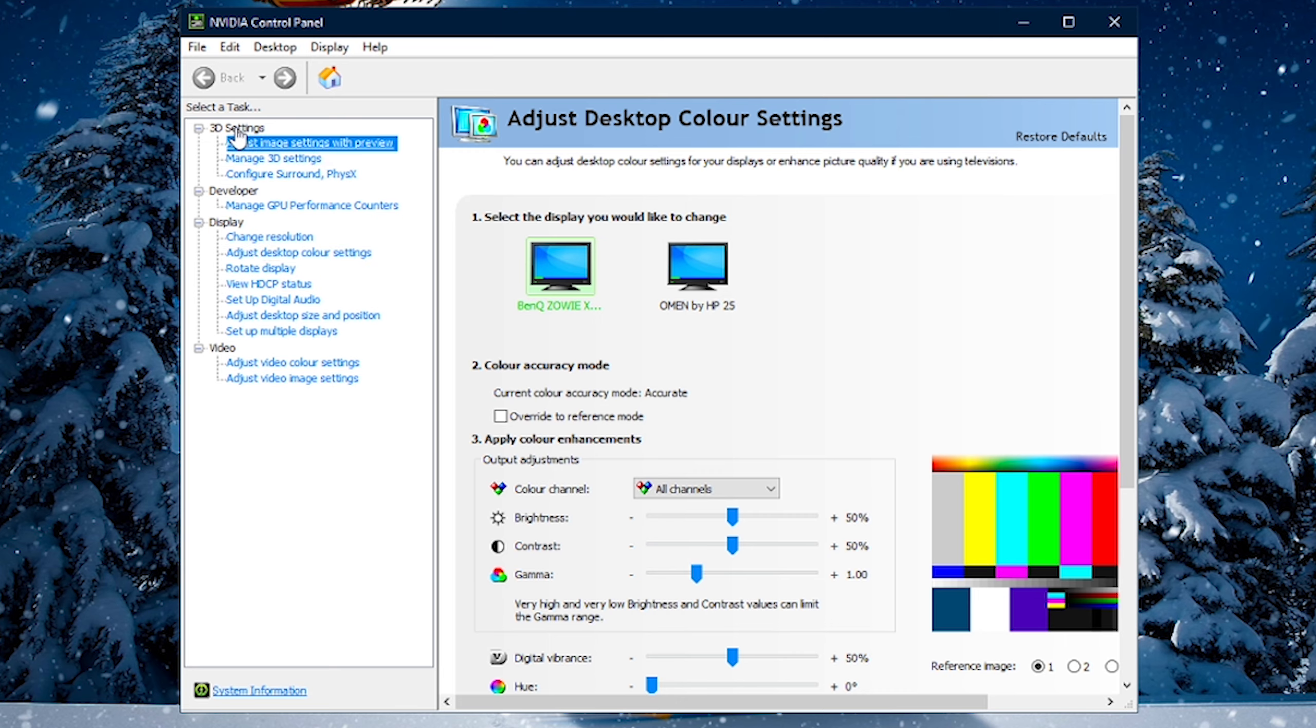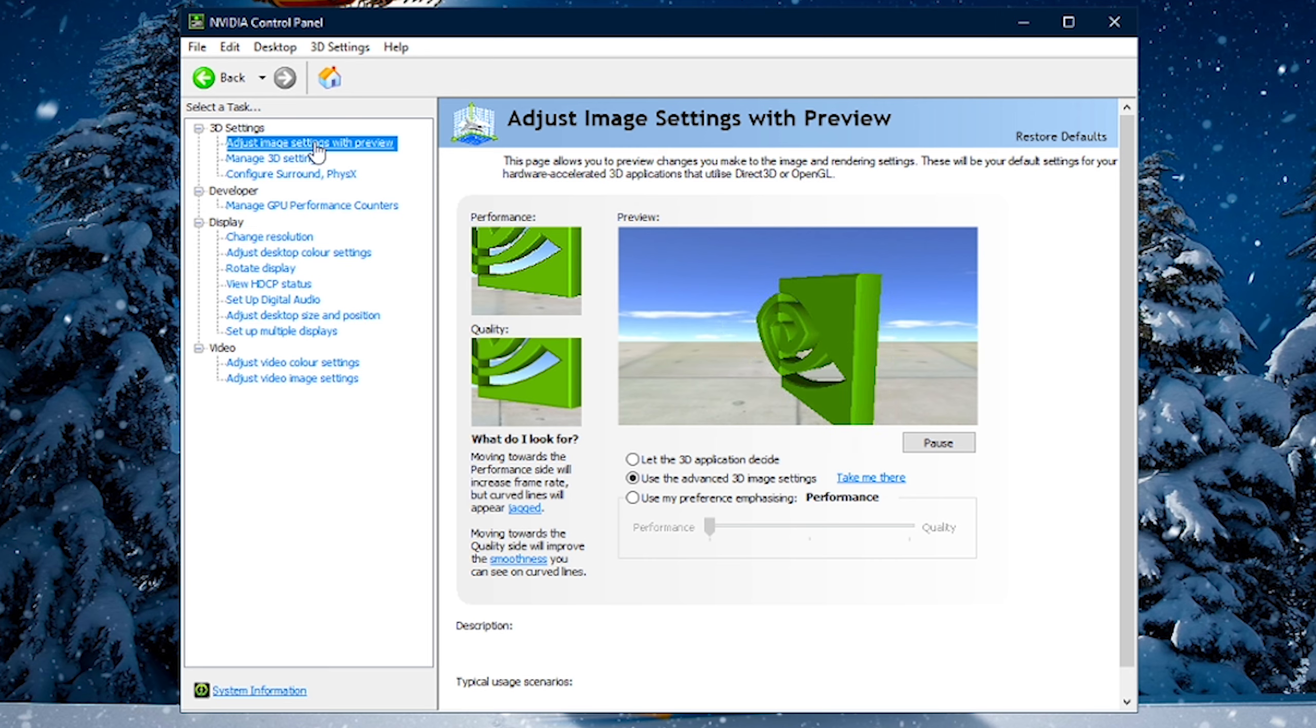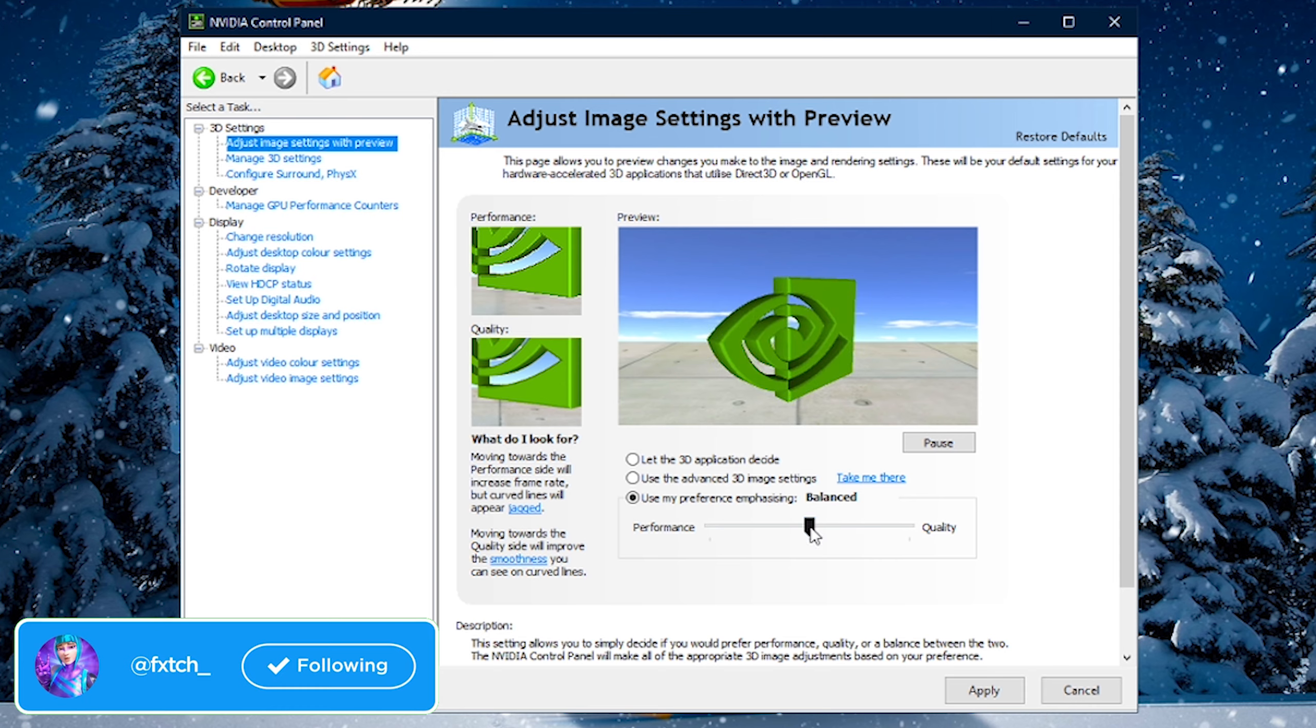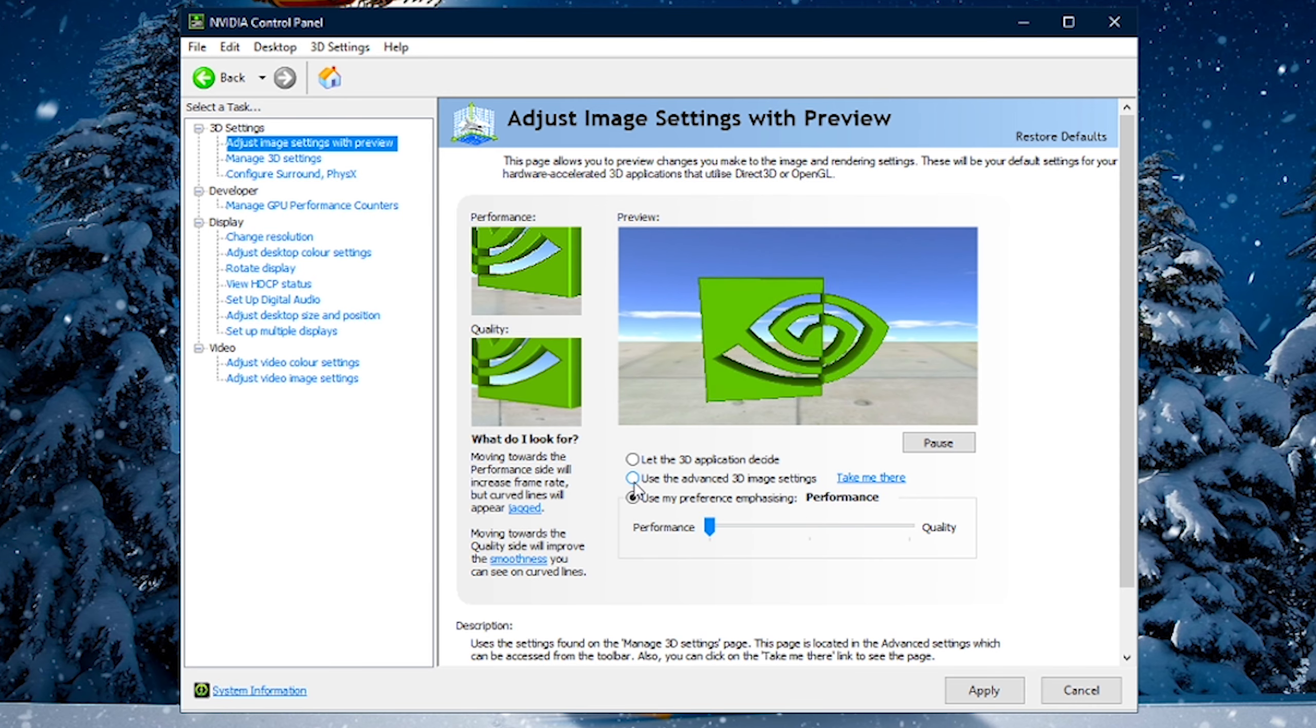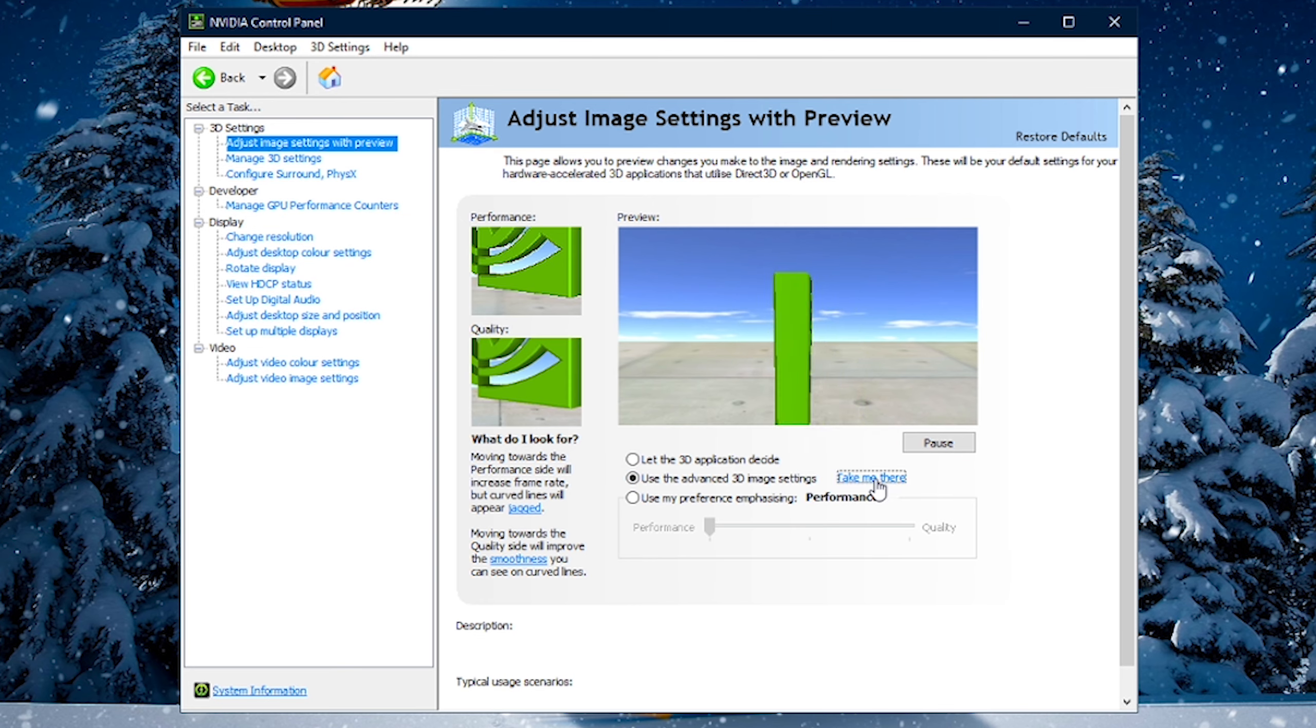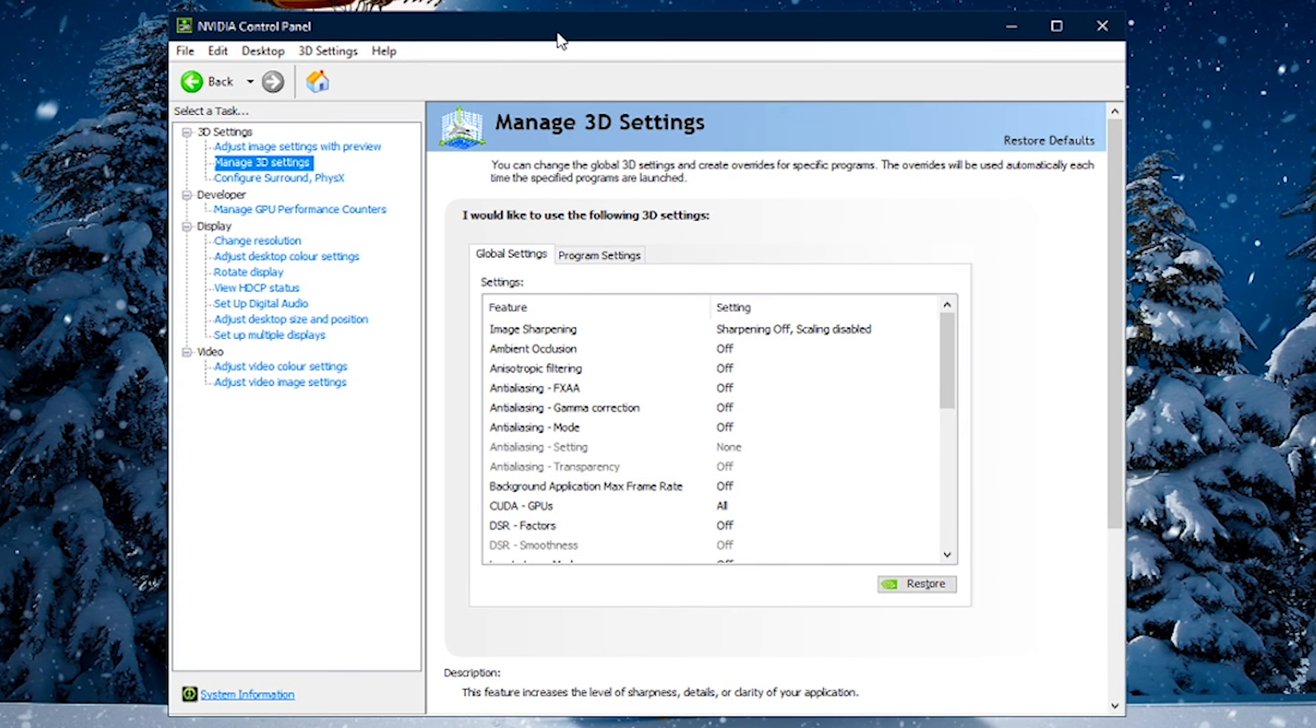Now, what you want to do is go, first of all, we're going to start with our 3D settings. So, go to 3D settings, click into the little tab down, and go into Adjust Image Settings with Preview. What we want to do here is, first of all, click the third option, drag this little marker thing all the way down to Performance. Then what you want to do is now select the second option, which is User Advanced 3D Image Settings, and simply press Apply.